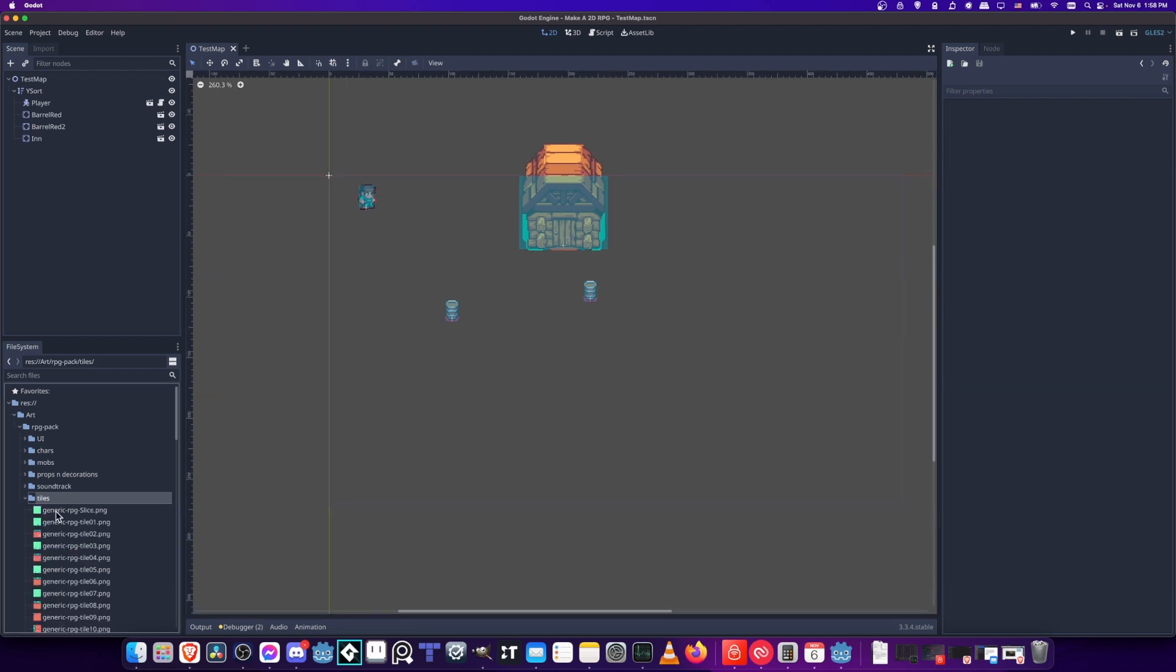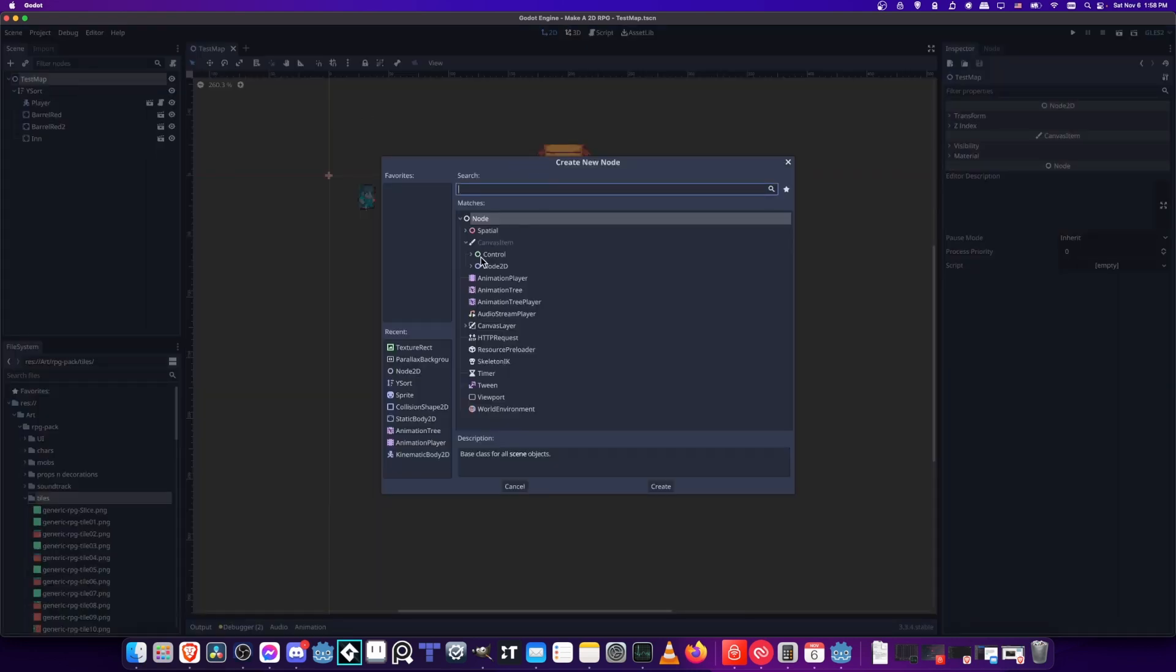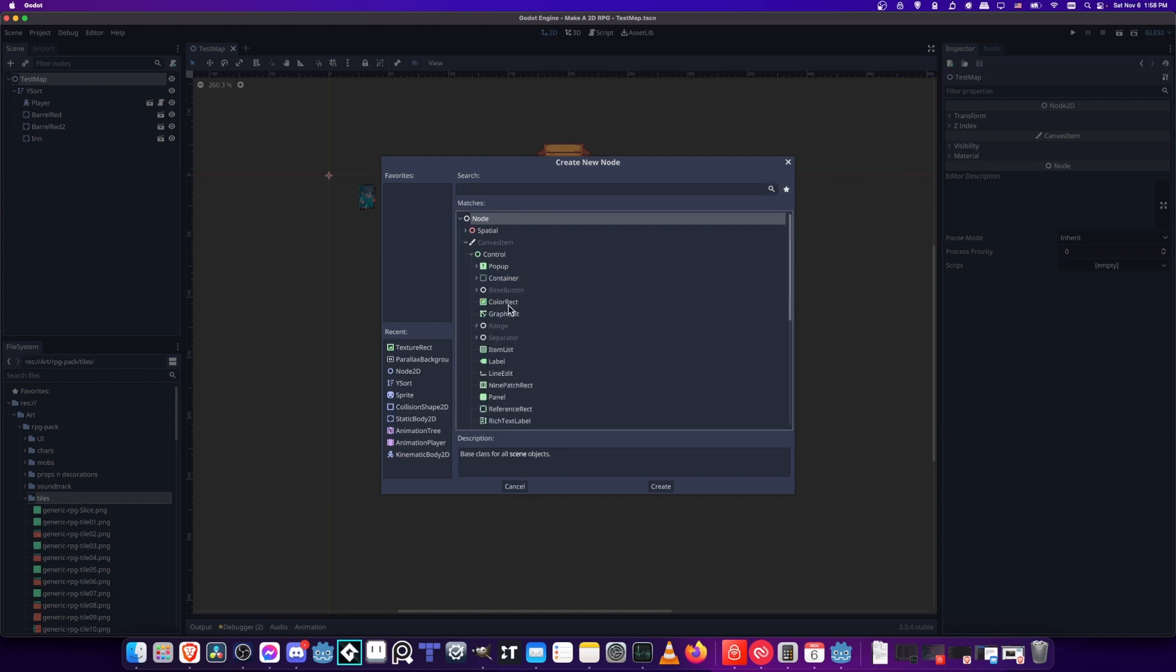I'm going to be taking this generic RPG slice tile and we'll just repeat it a bunch of times. We can use one of the UI nodes to do that. Normally you would use a tile set and tile map, but we're not really focusing on that in these videos. We're going to just do the simpler background texture.